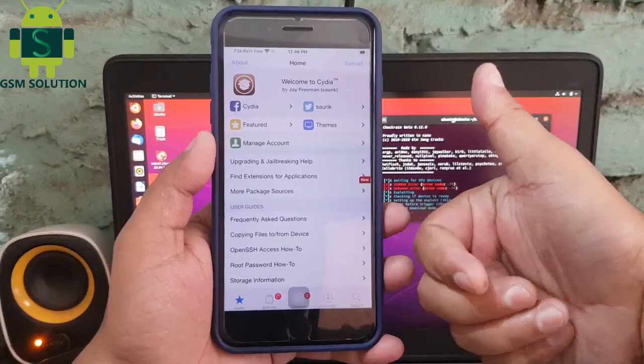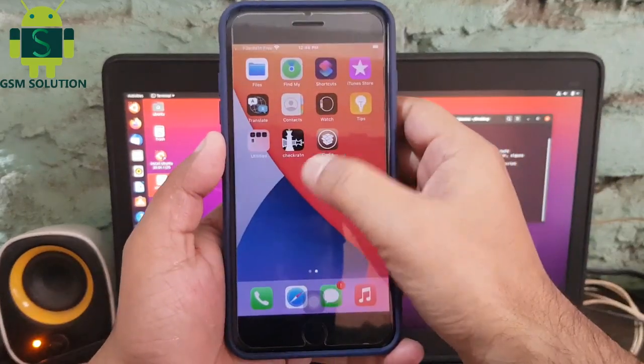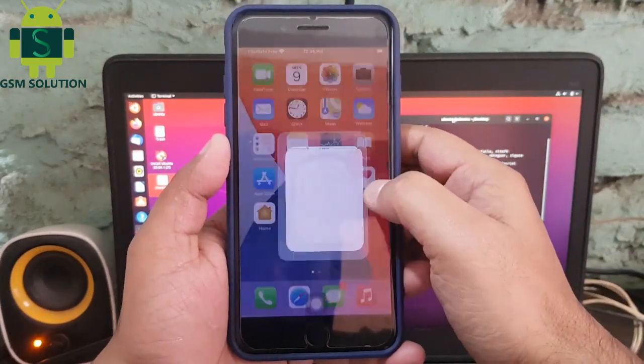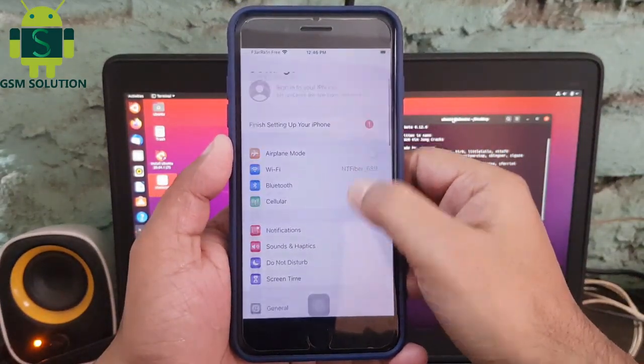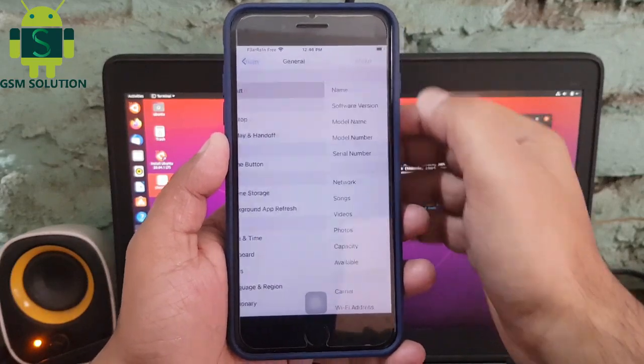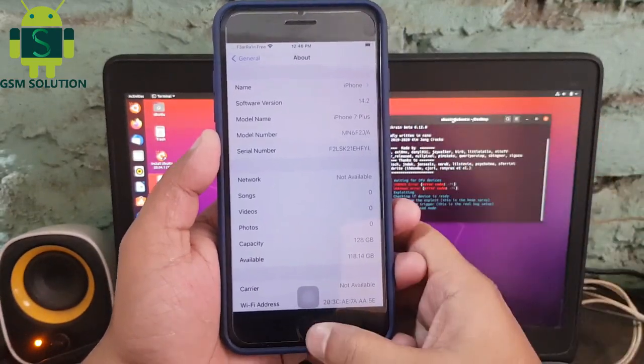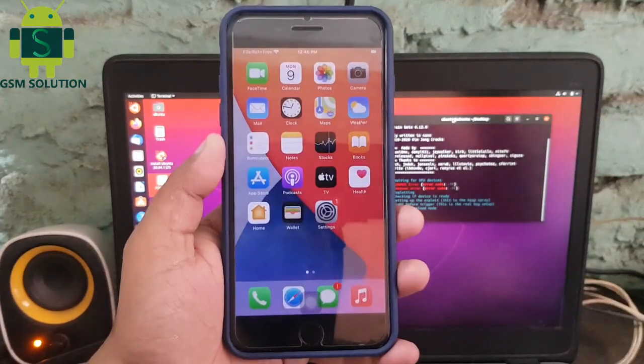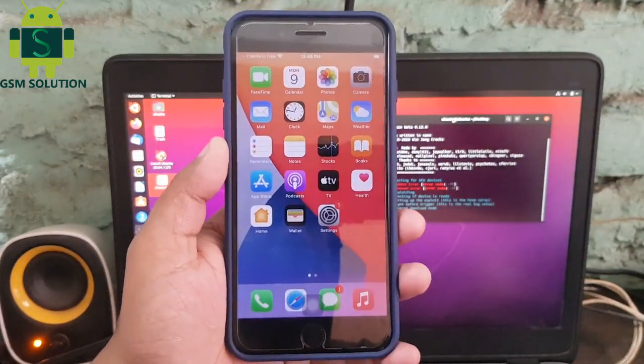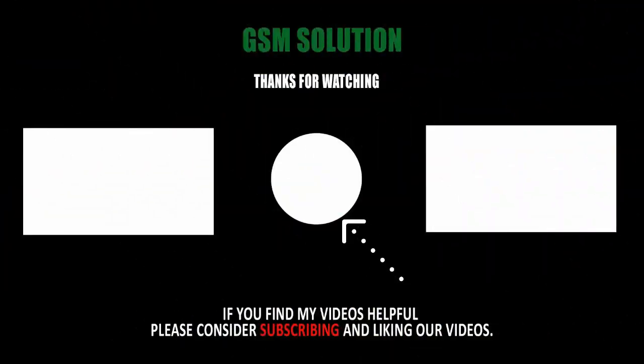iOS 14.2 jailbreak task completed on Windows PC. Thanks for watching my video. Please support me, like, share and subscribe my channel.